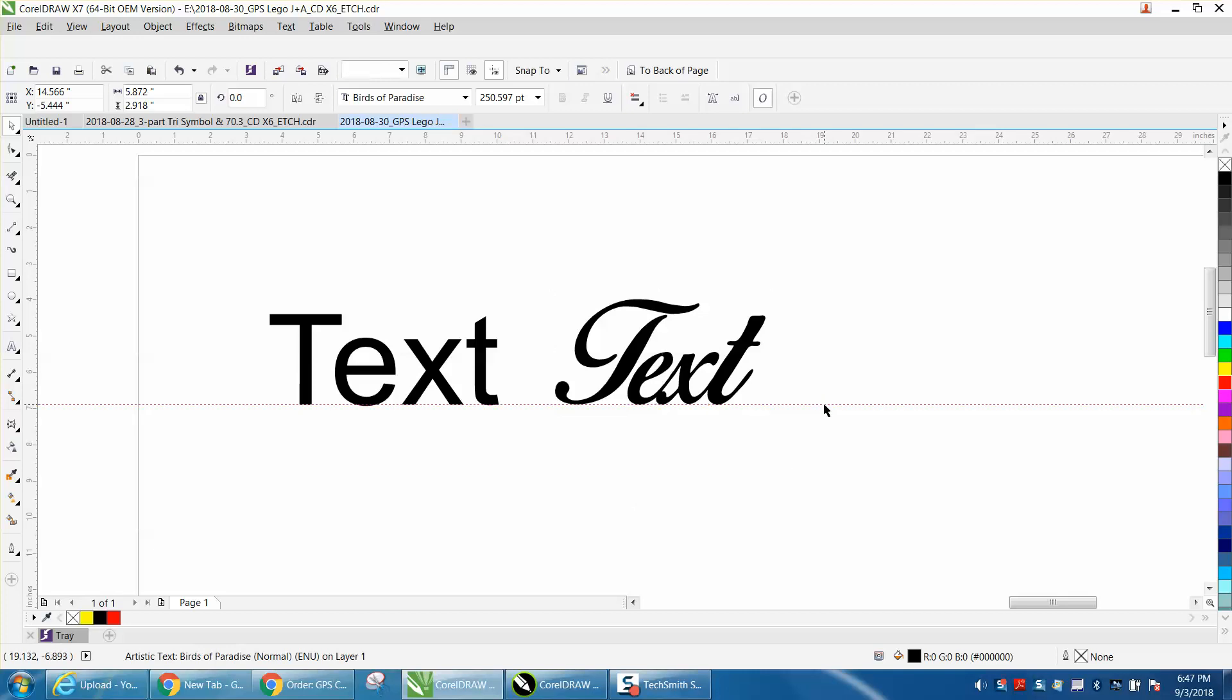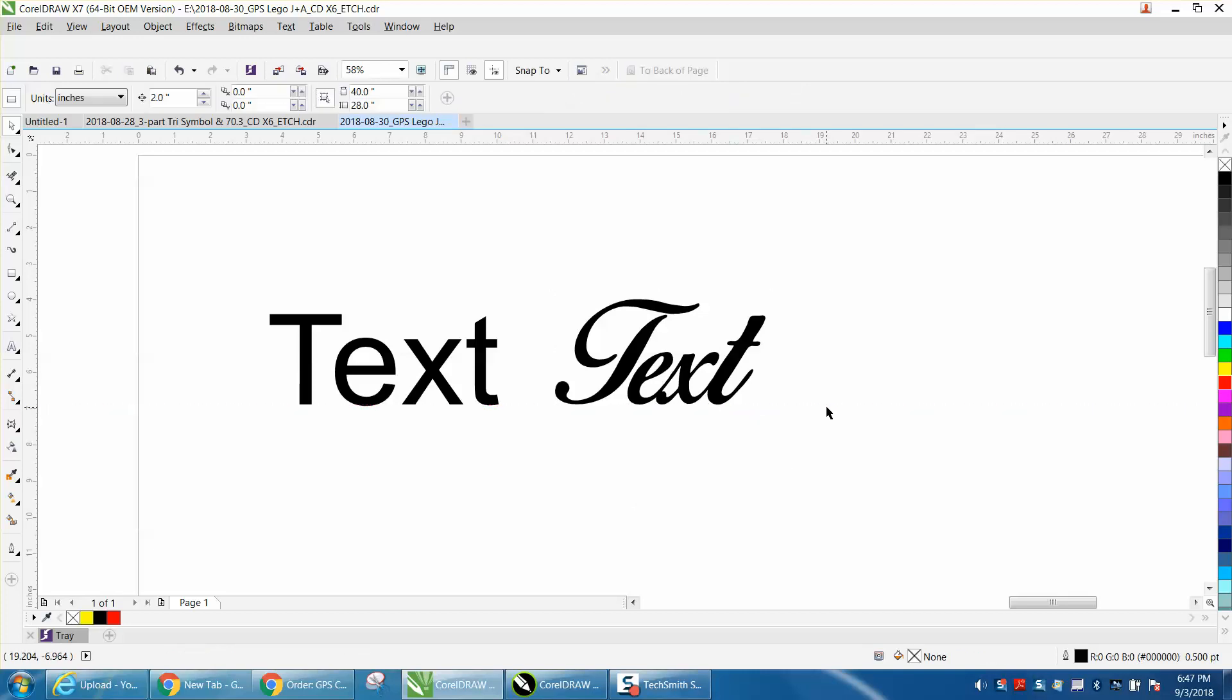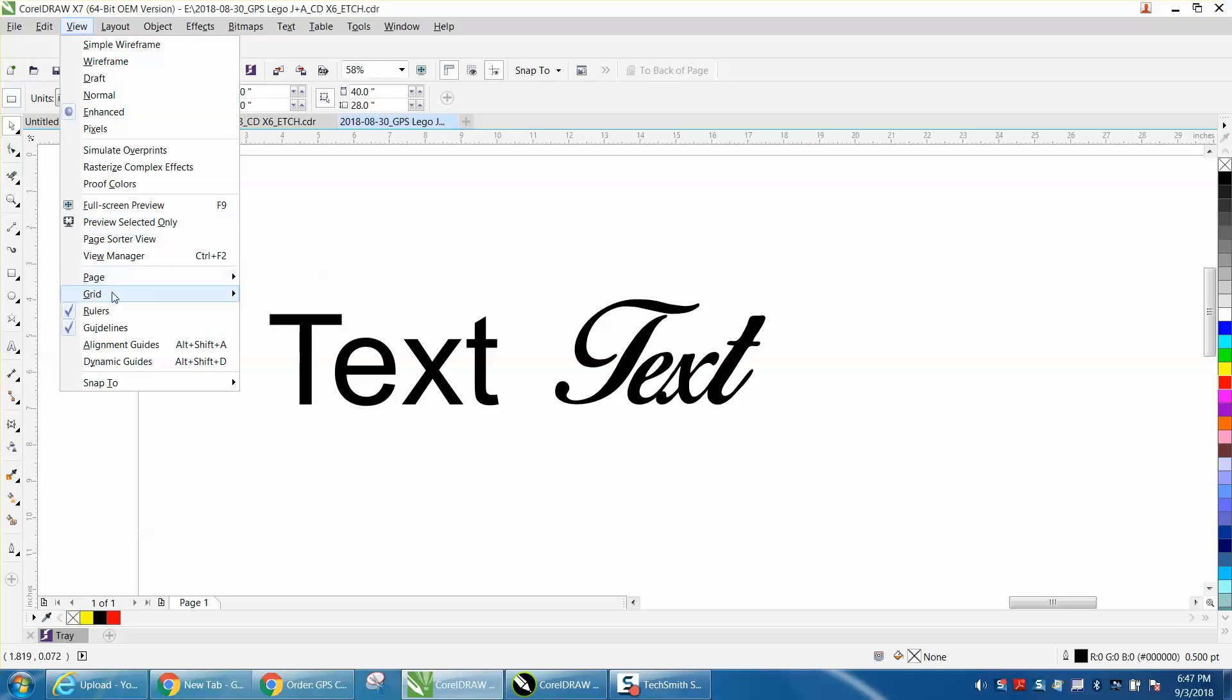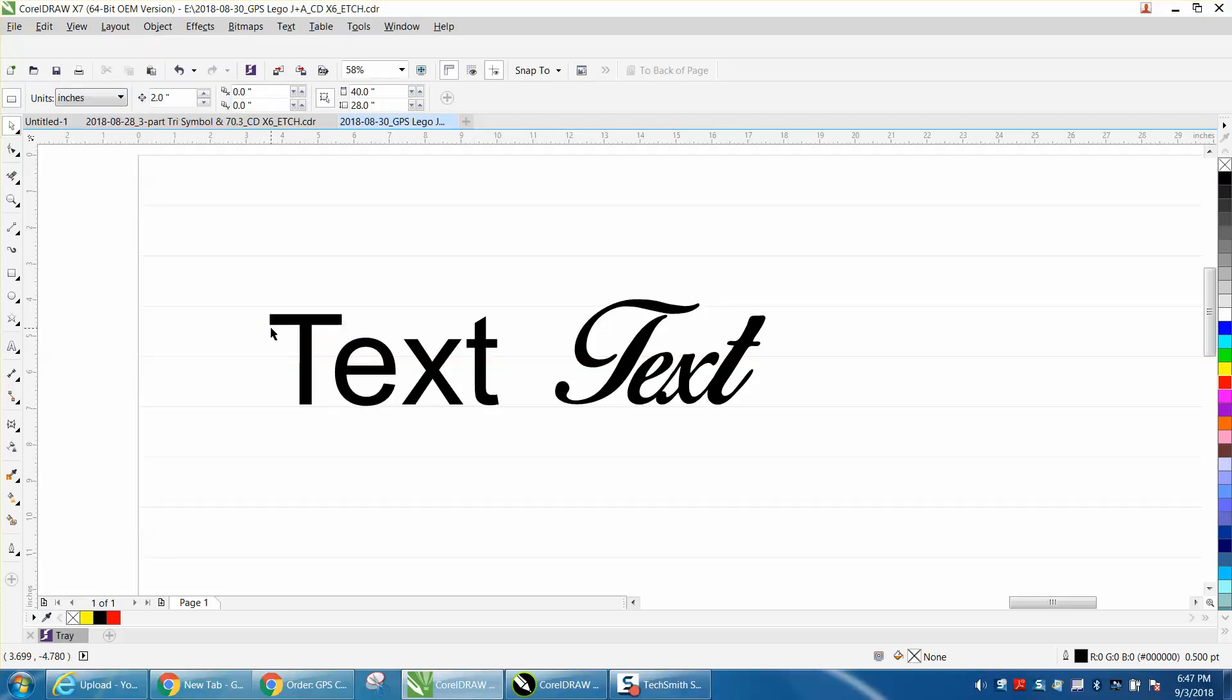There's another way to do it if you had a lot of them. You can go to View, Grid, and set up a baseline. I've got mine set, so to set these at different ones,